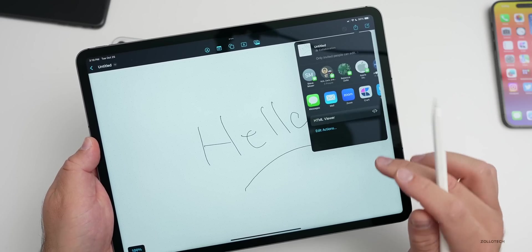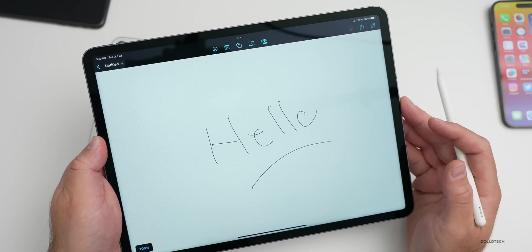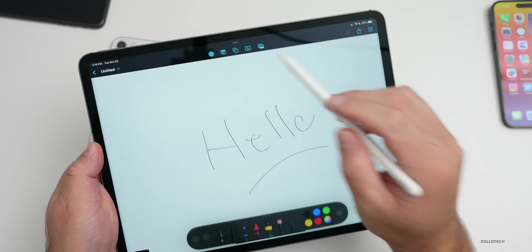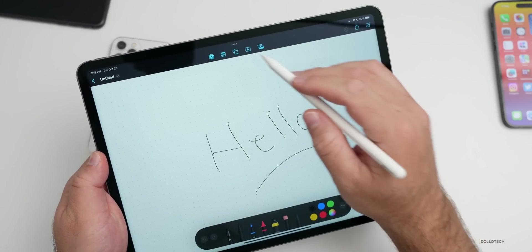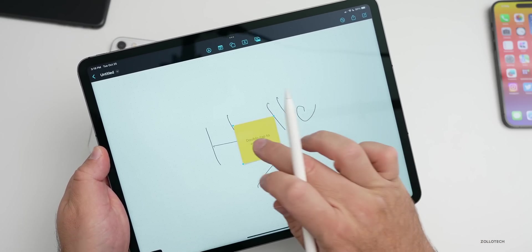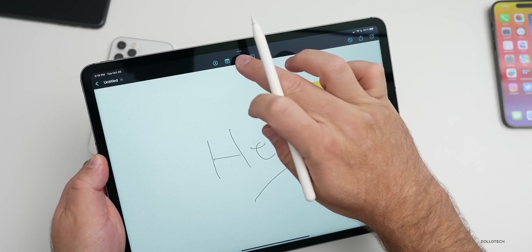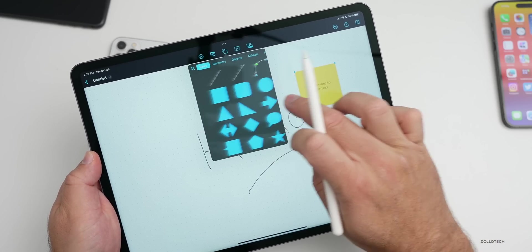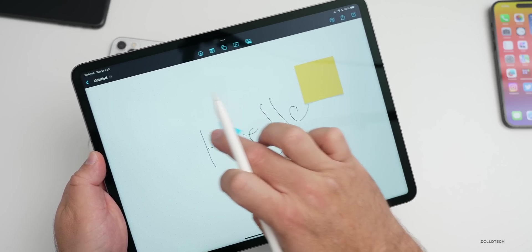We can share this and then collaborate in real time. We could share this with someone else via messages or directly and then they can collaborate in real time. We have our options for our pen tool just like notes. We have a little post-it note we can put here.